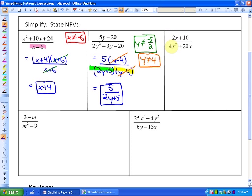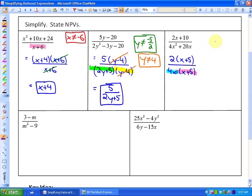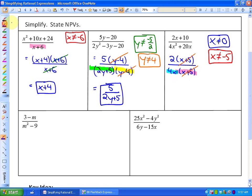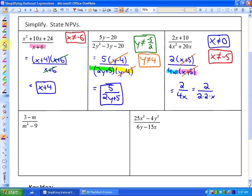In our next example, both the numerator and denominator have greatest common factors. The numerator has a GCF of 2, leaving (x + 5); the denominator has a GCF of 4x, leaving (x + 5). Our non-permissible values are x ≠ 0 and x ≠ −5. Dividing by the common factor (x + 5), we get 2 over 4x. However, 2 and 4 share a common factor of 2, so rewriting as 2 over 2·2·x, we cancel to get our simplest form: 1 over 2x.